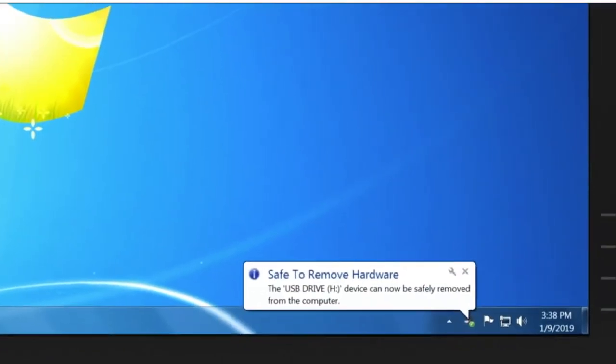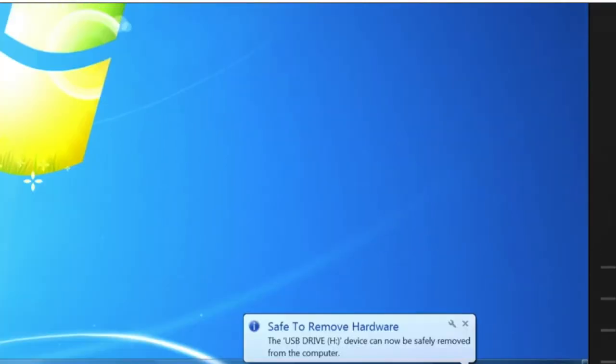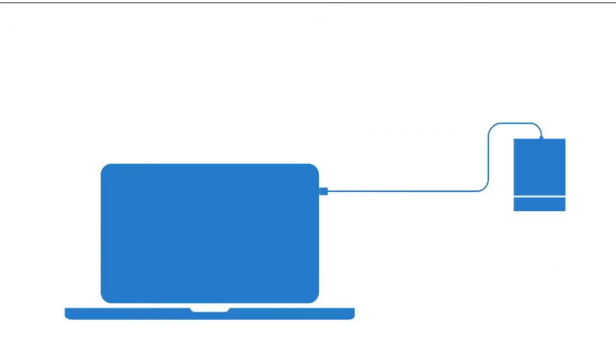You'll now need to connect the external storage device to your Windows 10 PC so you can access your files and copy them over.